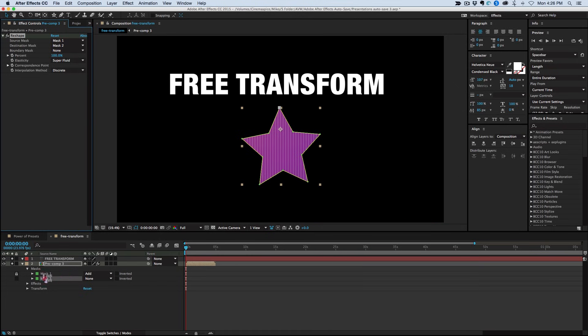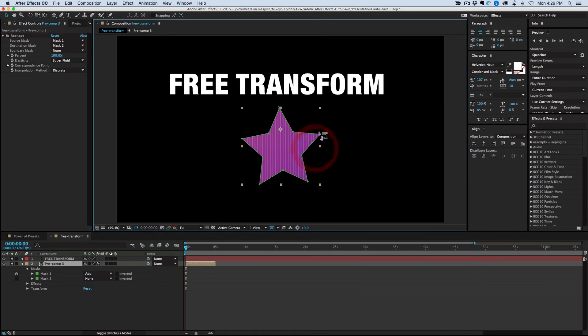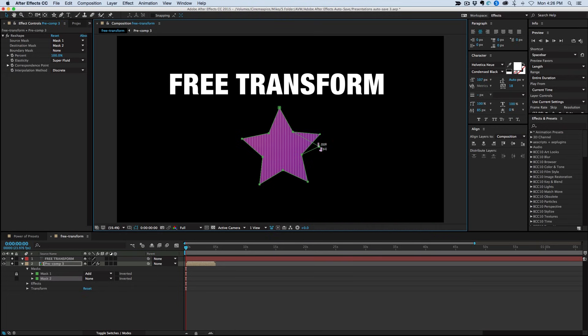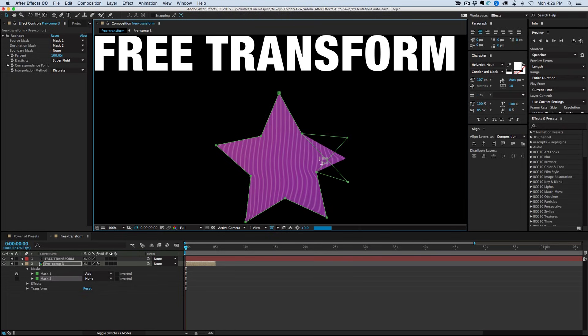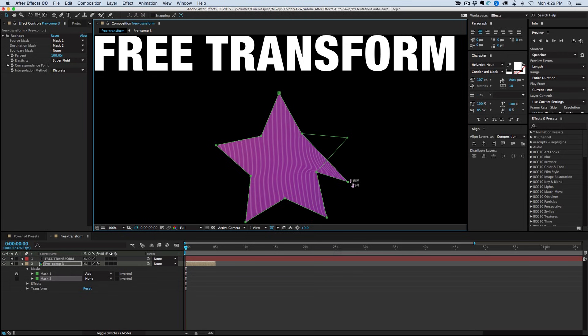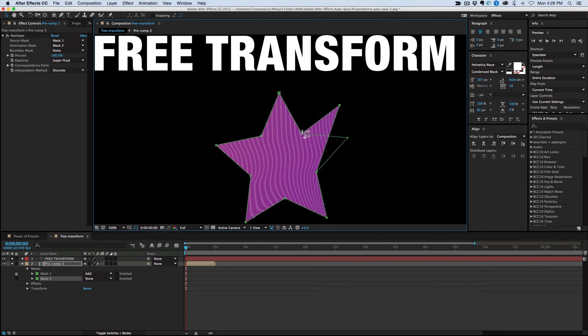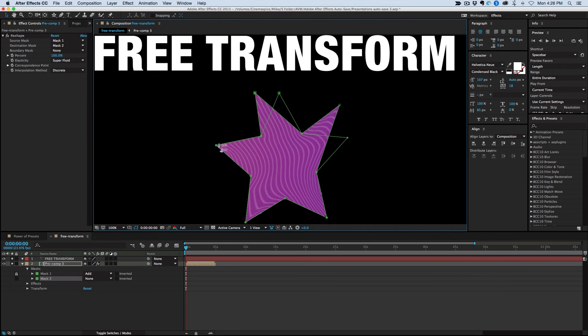And what this does is basically I can warp this thing by using the Reshape tool to go from one mask to the other. So it's kind of like having a Free Transform based off of your mask and vertices.